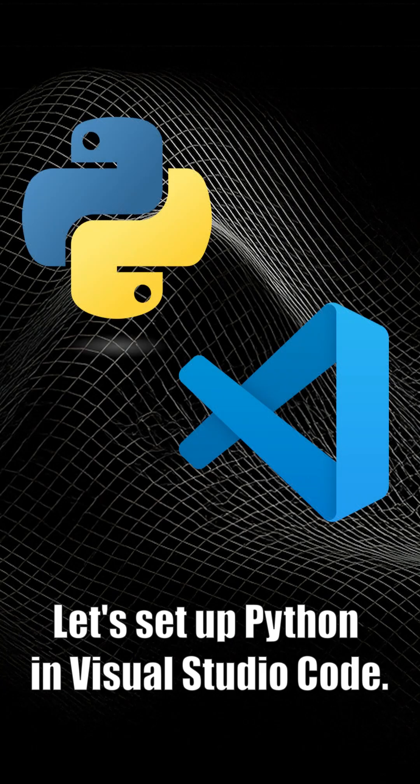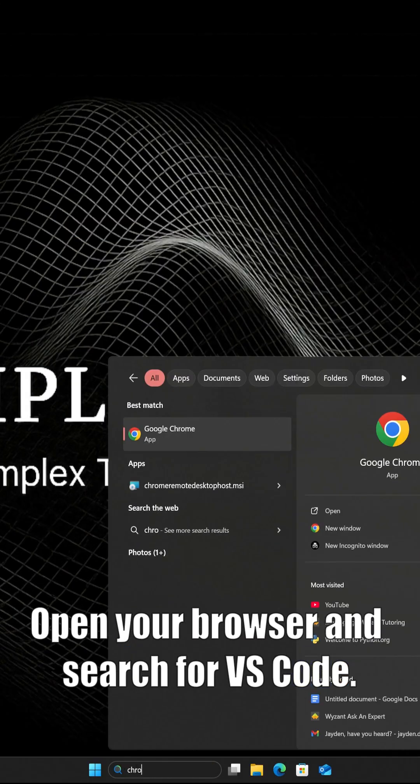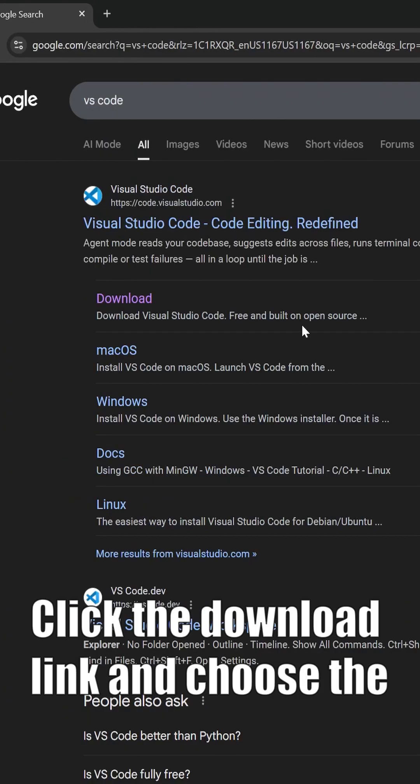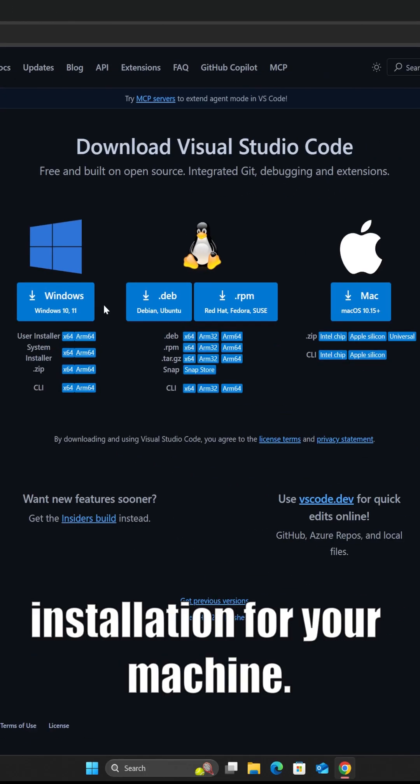Let's set up Python in Visual Studio Code. Open your browser and search for VS Code. Click the download link and choose the installation for your machine.